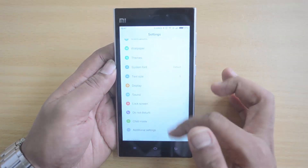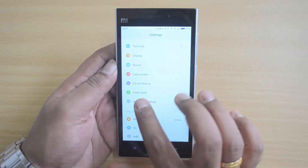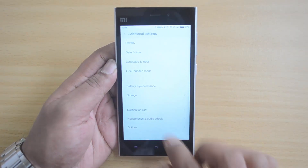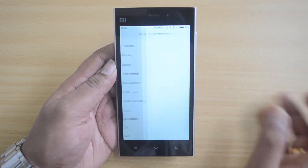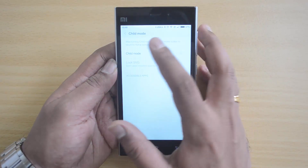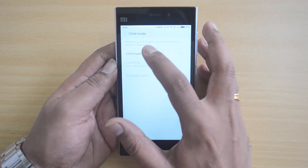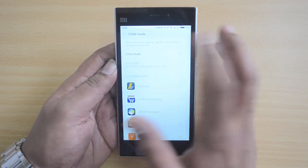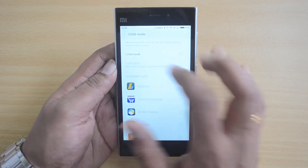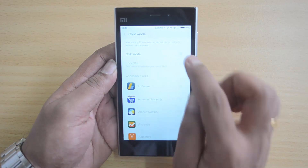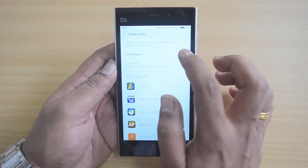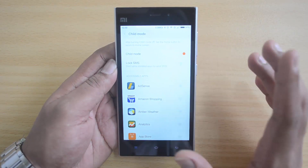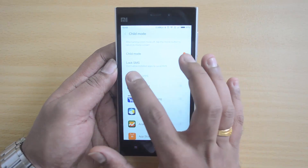To enable this, go to Settings and scroll down. You can see the Child Mode option here. Let's go to Child Mode. After turning it on, tap on the Home button to return to the home screen. Right now Child Mode is disabled, so just click here to enable it.